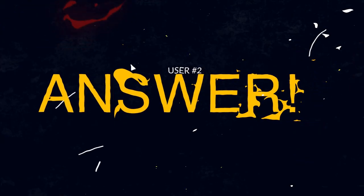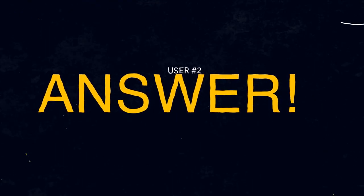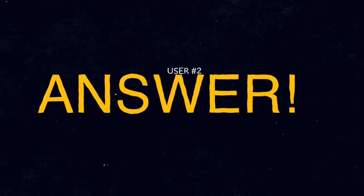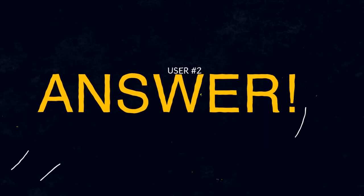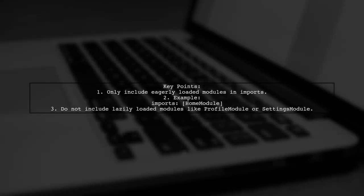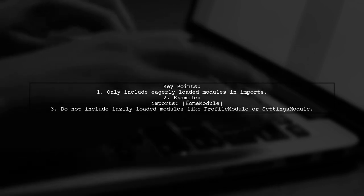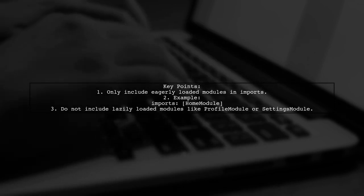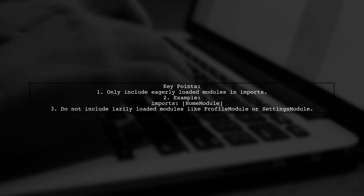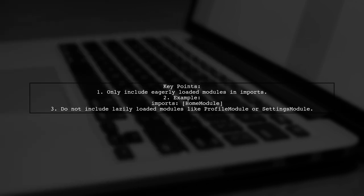Let's now look at another user-suggested answer. To avoid issues with lazy loading in Angular, ensure that you only include eagerly loaded modules in the imports array of your app module. For example,